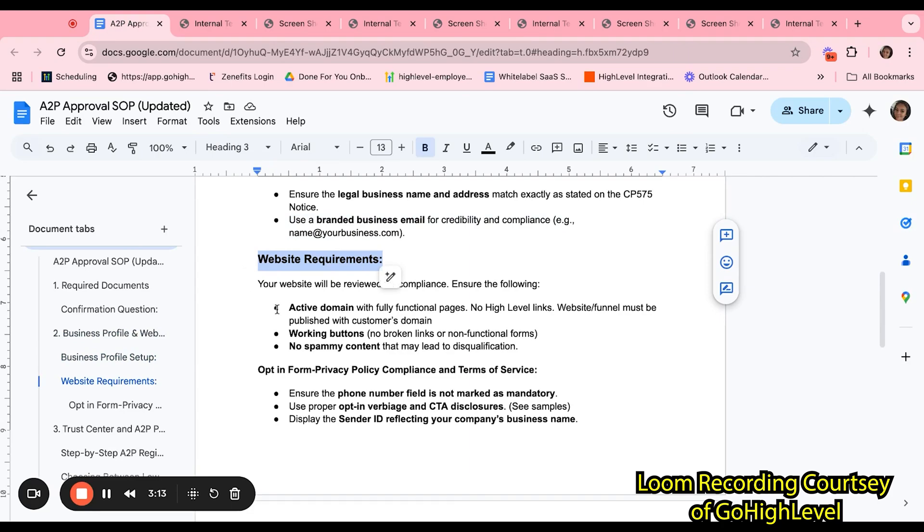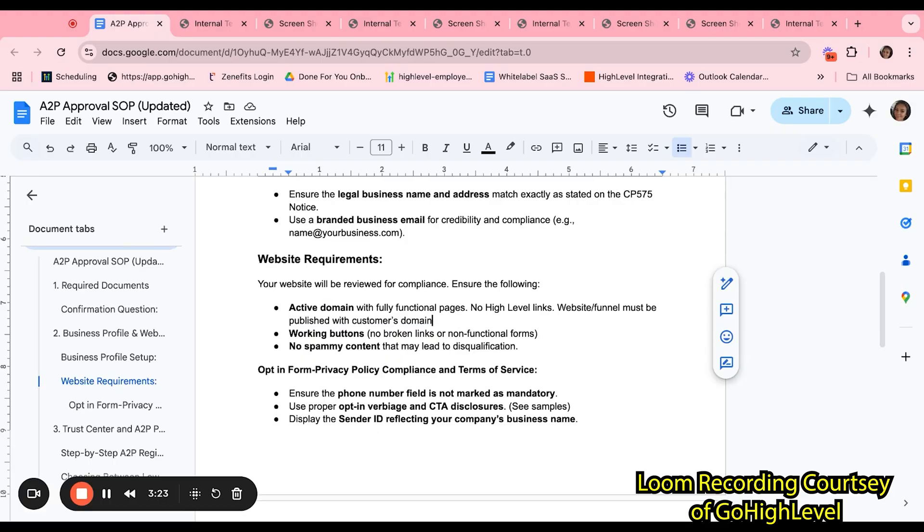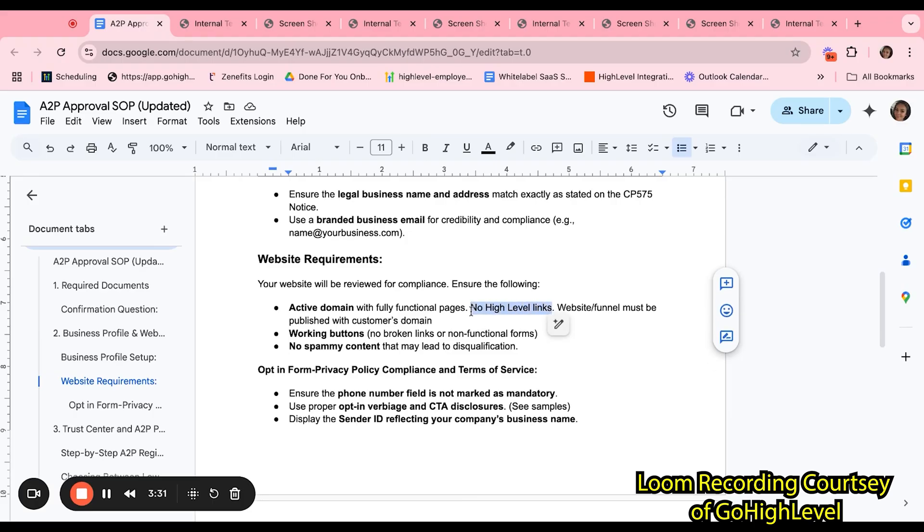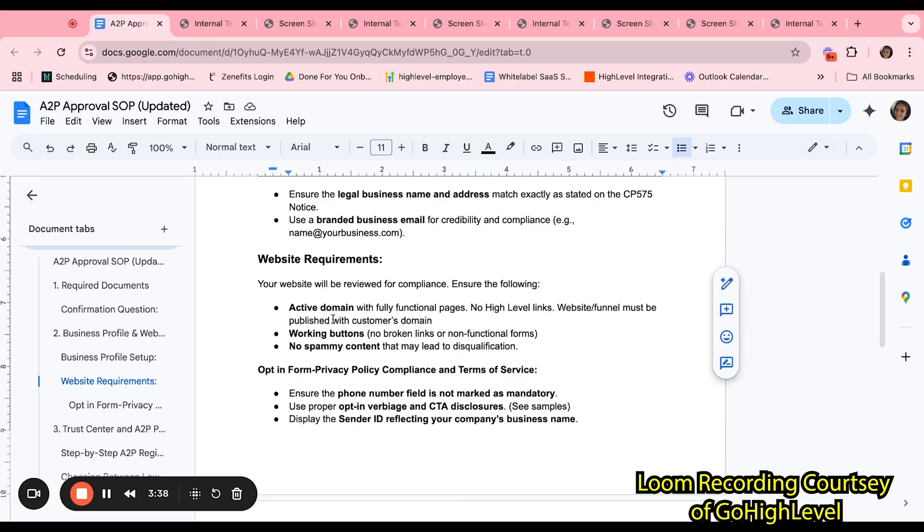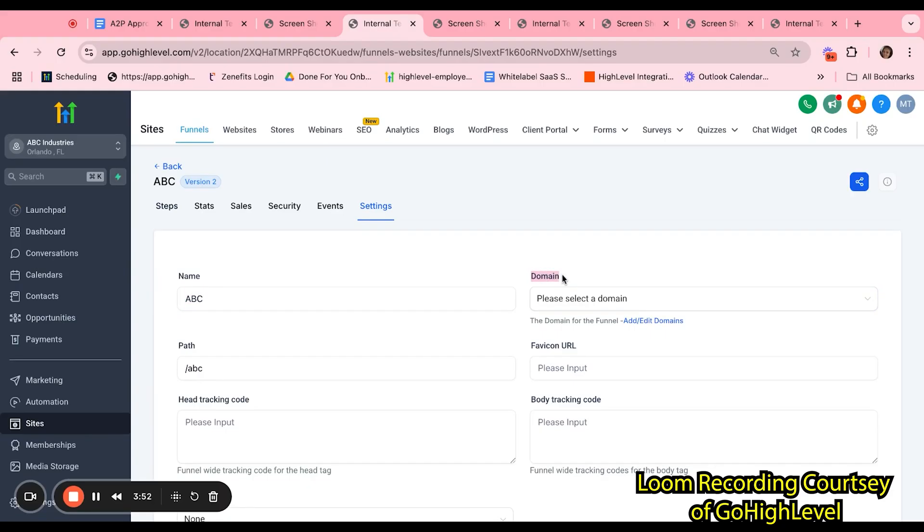Next, for website requirements. The website must be an active domain, meaning it must be a published domain and not a high-level link. The system automatically generates links for forms, funnels, websites. Those are not the links you want to use to submit an A2P. It must be an actual published customer's domain. We can ensure that the domain is set up and published by clicking into the funnel or the website, selecting the settings of the funnel or the website, and making sure that there is a domain selected here.